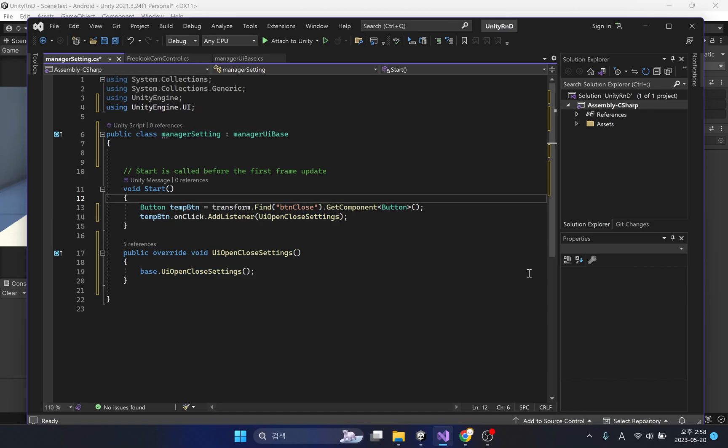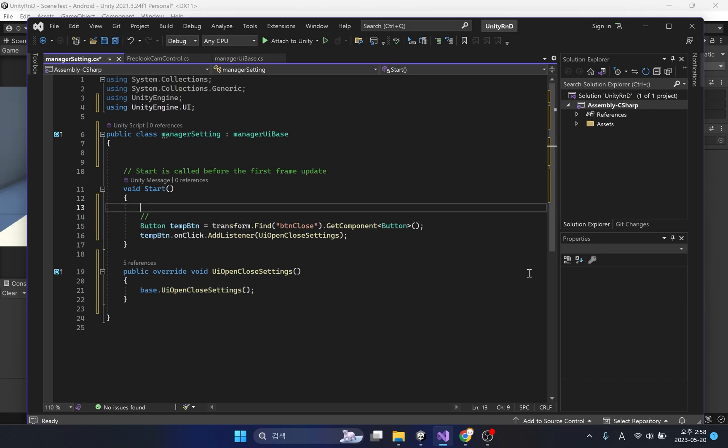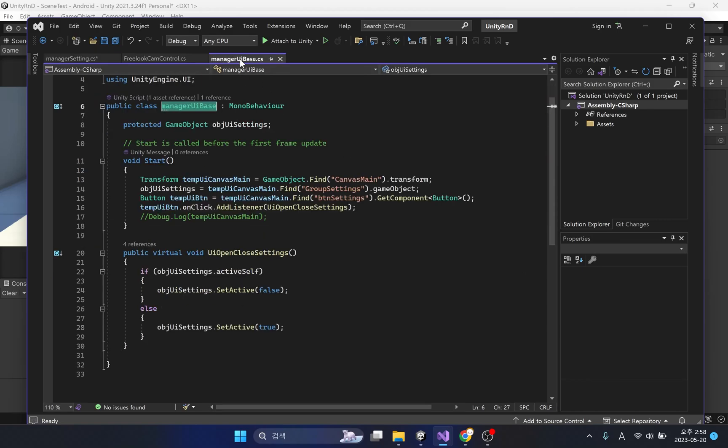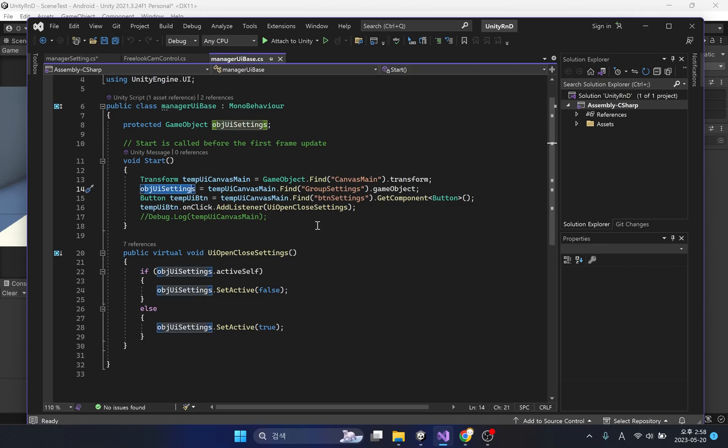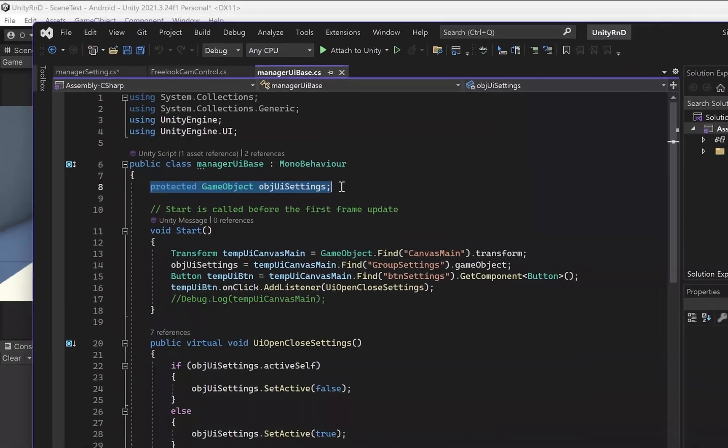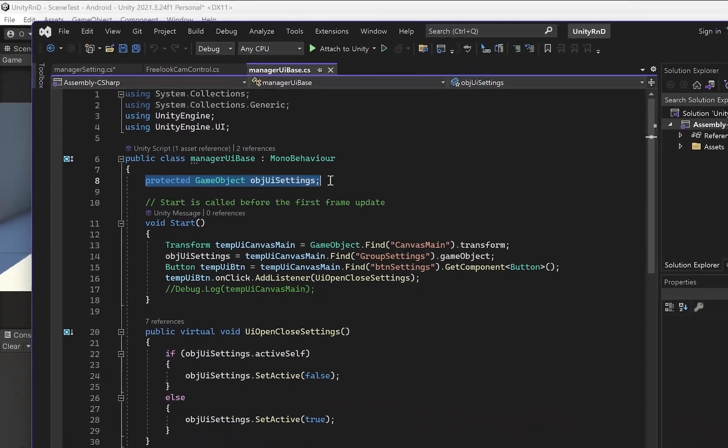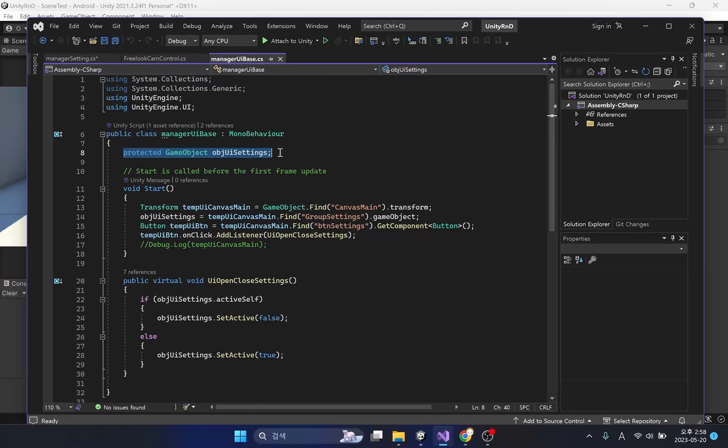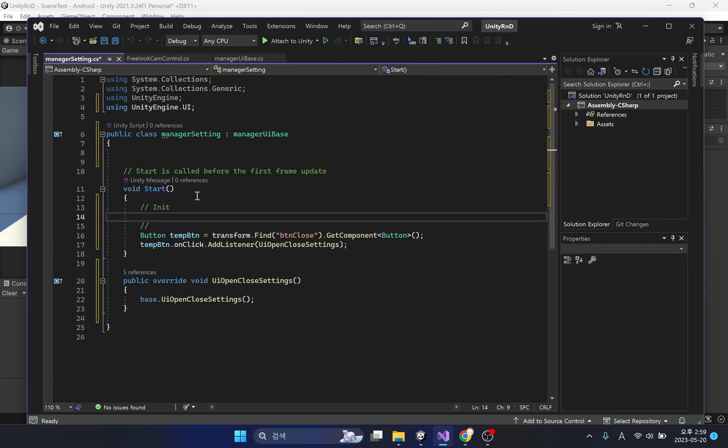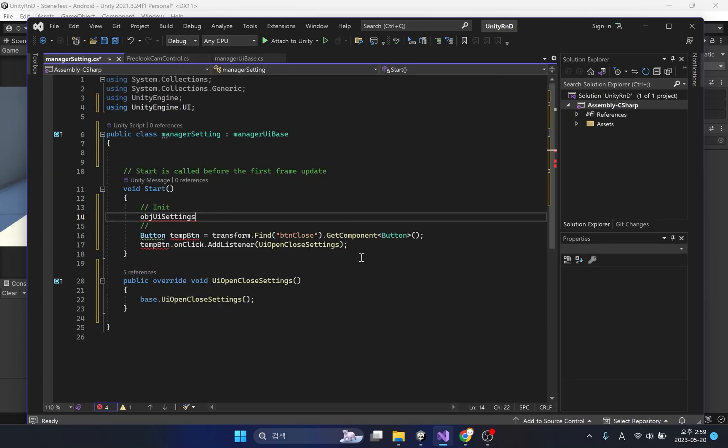There is one more thing to add. Inherited scripts only import protected variables, not the contents of variables. Please note that protected variables can only be accessed by the inheriting class. As mentioned earlier, the OBJUI setting variable is for closing the settings window, but in this class, there is nothing in the variable.